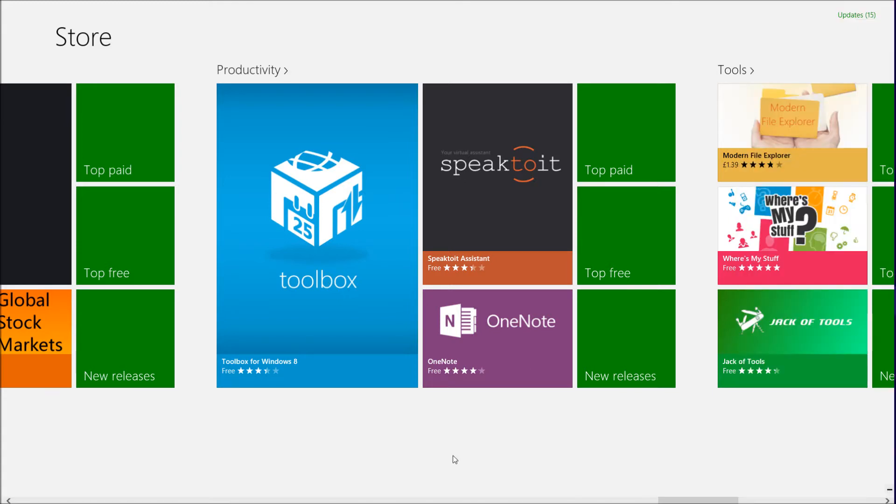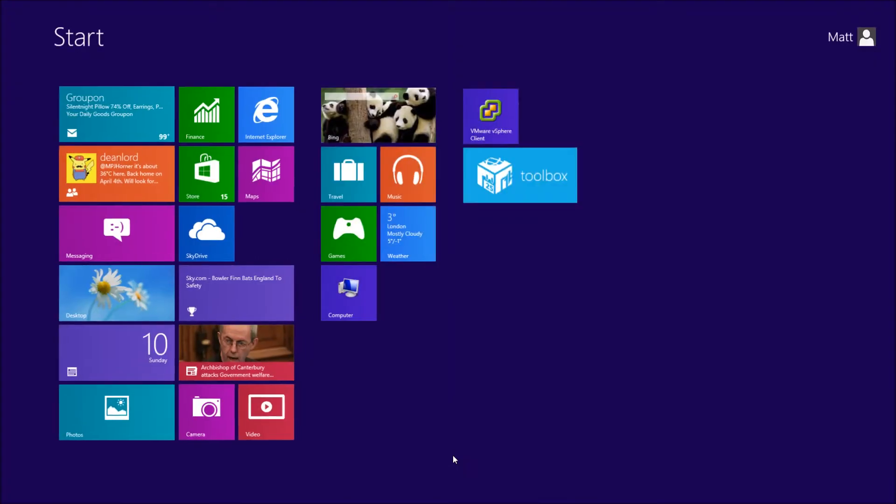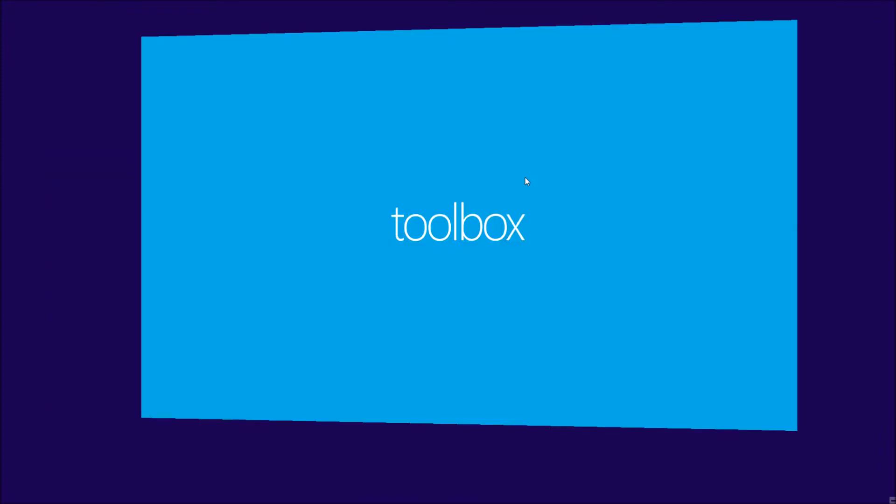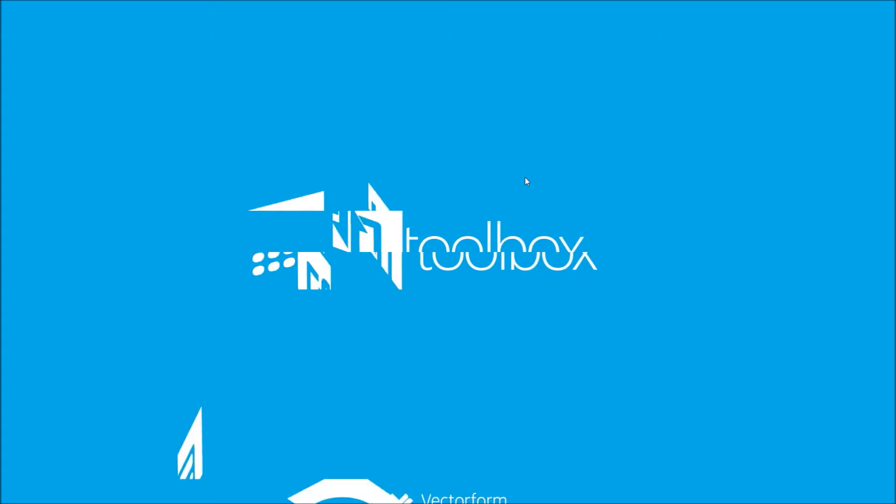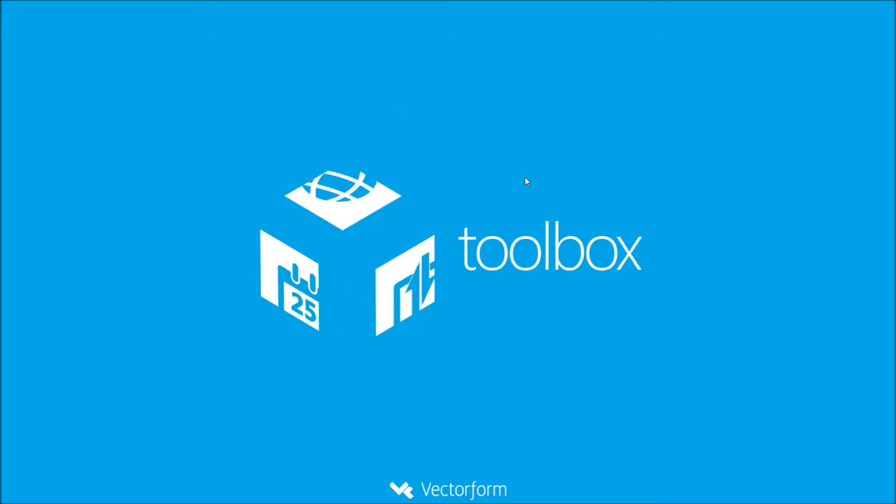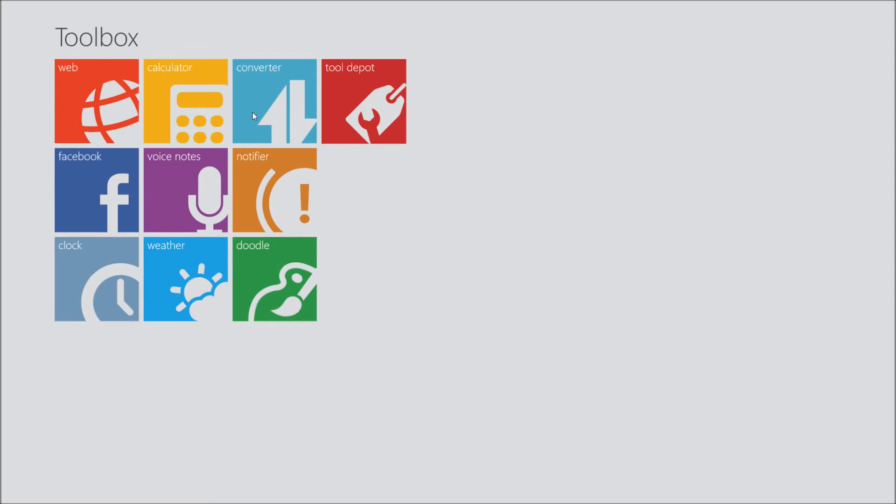I already have it installed, so I'm just going to fire it up and show you what it's about. It's just a bunch of tools, really, like the calculator and that sort of thing that you can do.